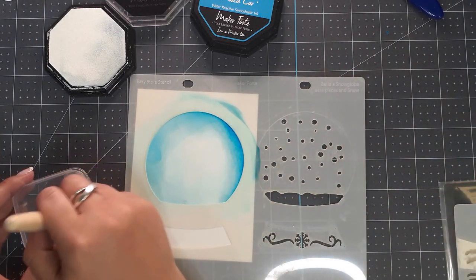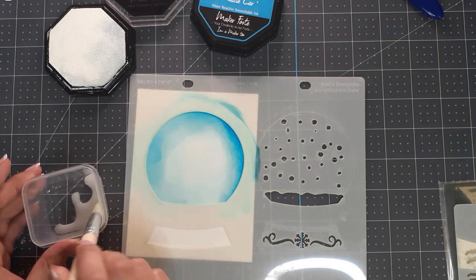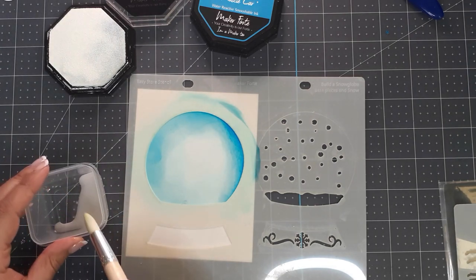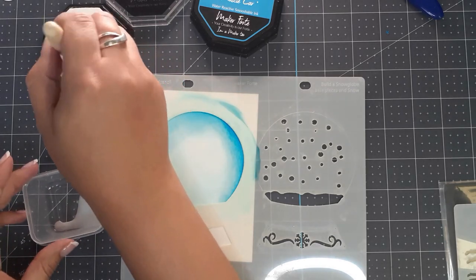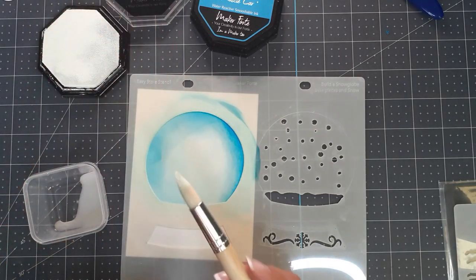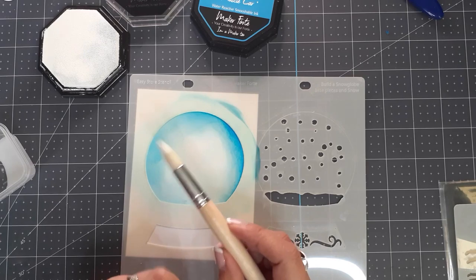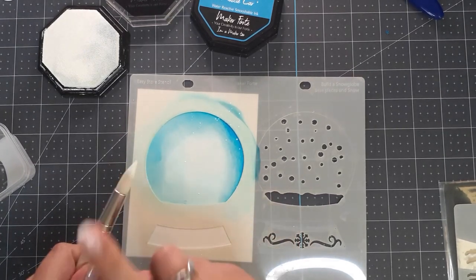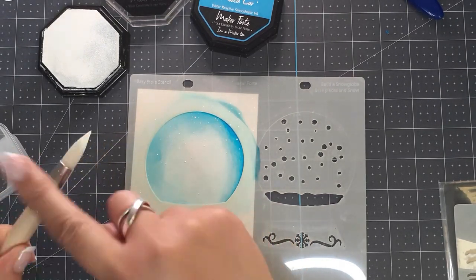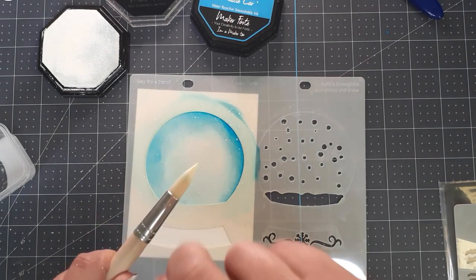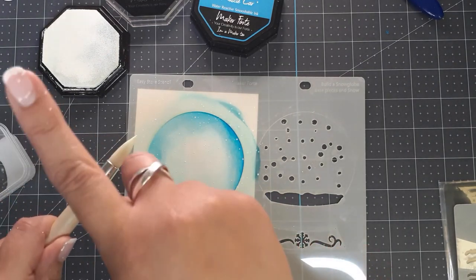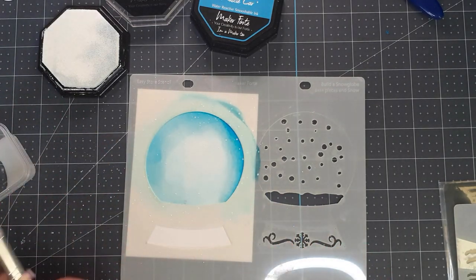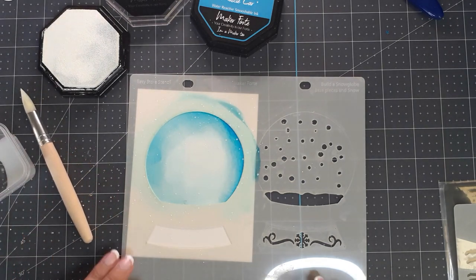I'm going to mix that Snow Flurries with a little bit of water. I think I put too much water, so I'm going to put some pigment ink back onto the brush. Then I'm just going to splatter light splatters, enough to make it look like a snow globe. That's all I need for that.